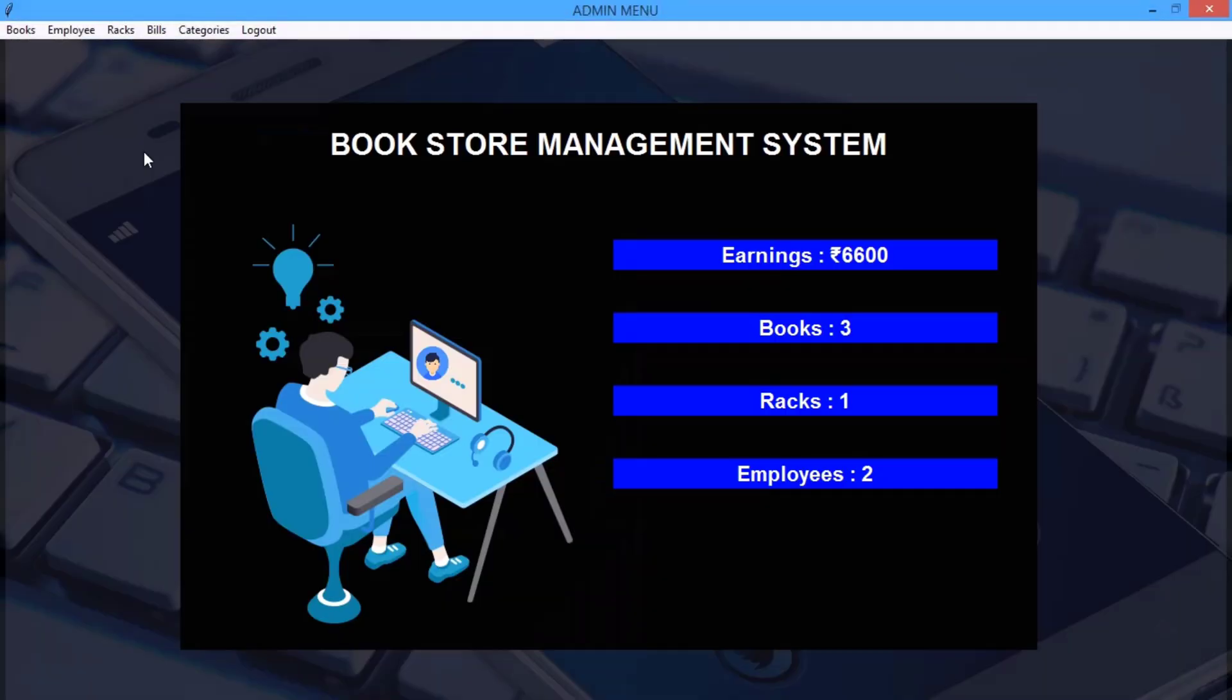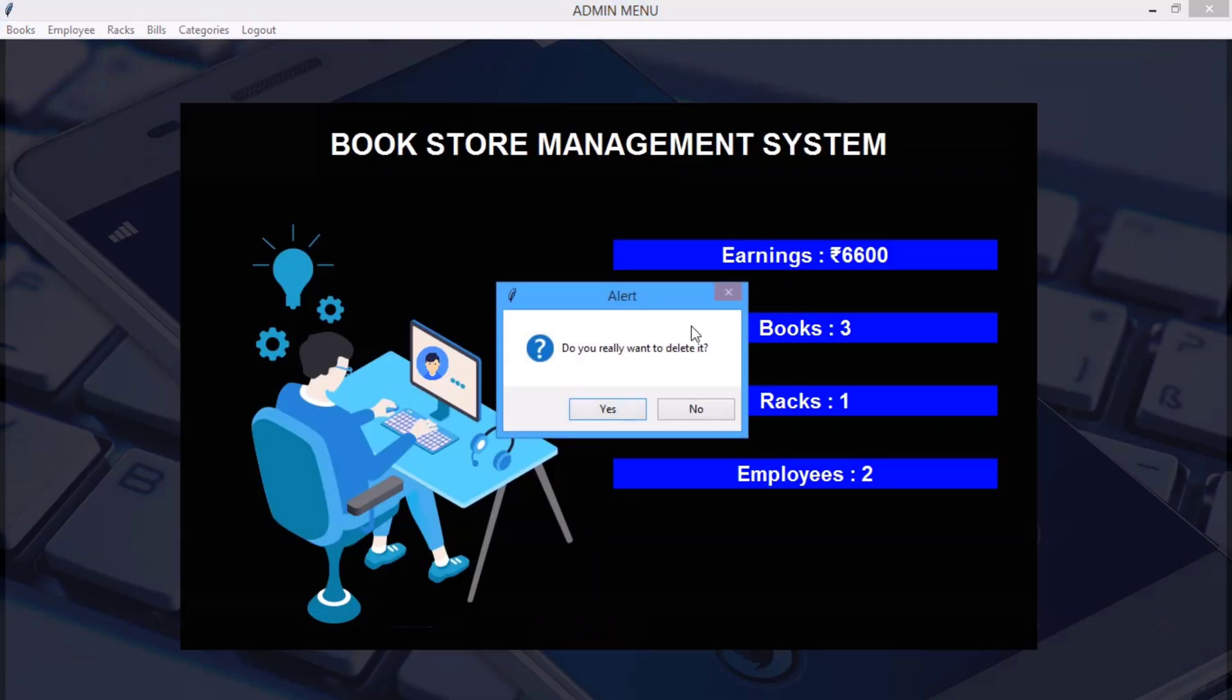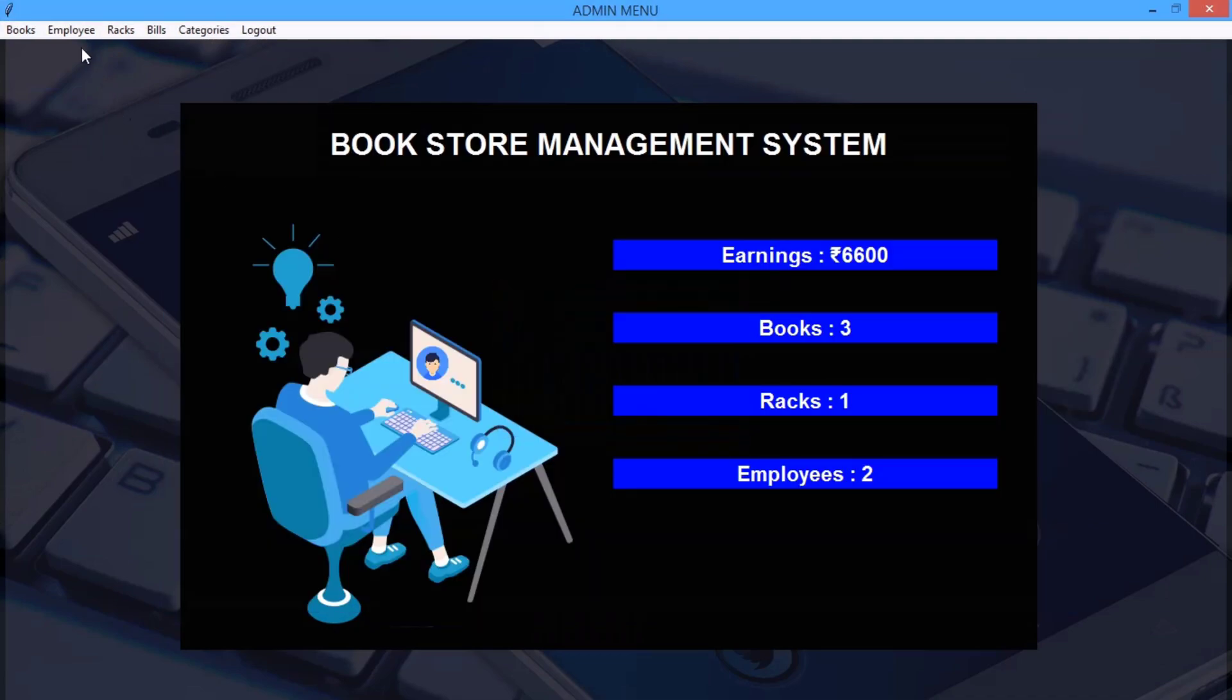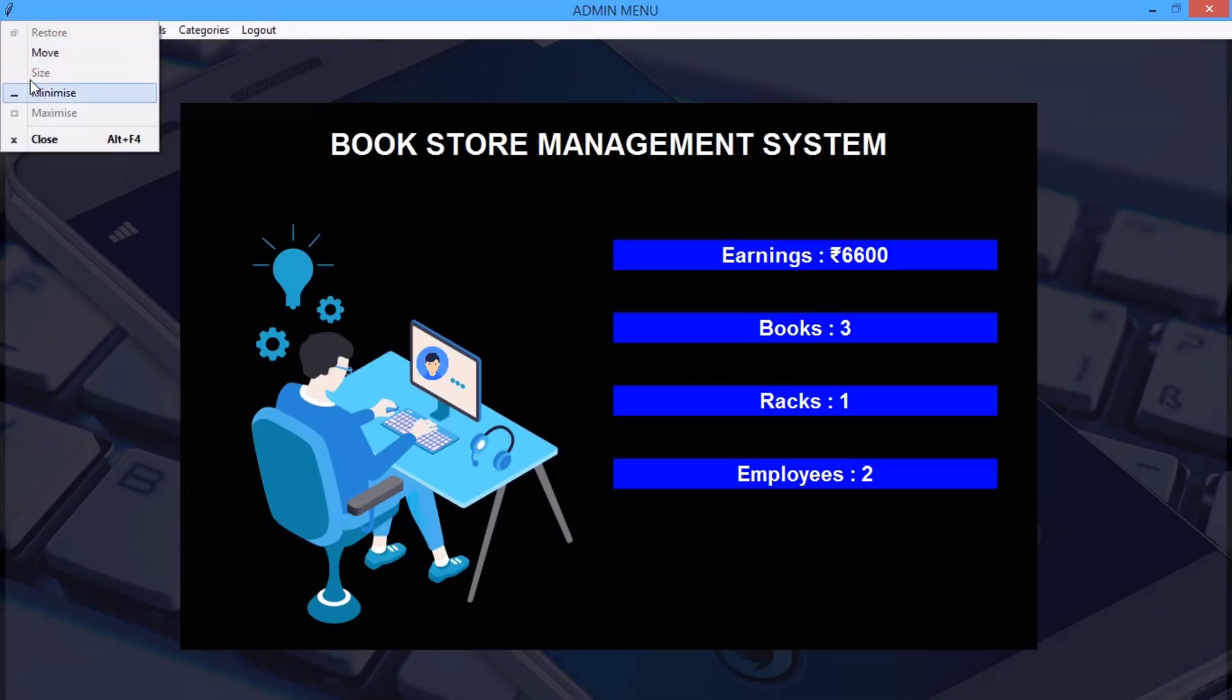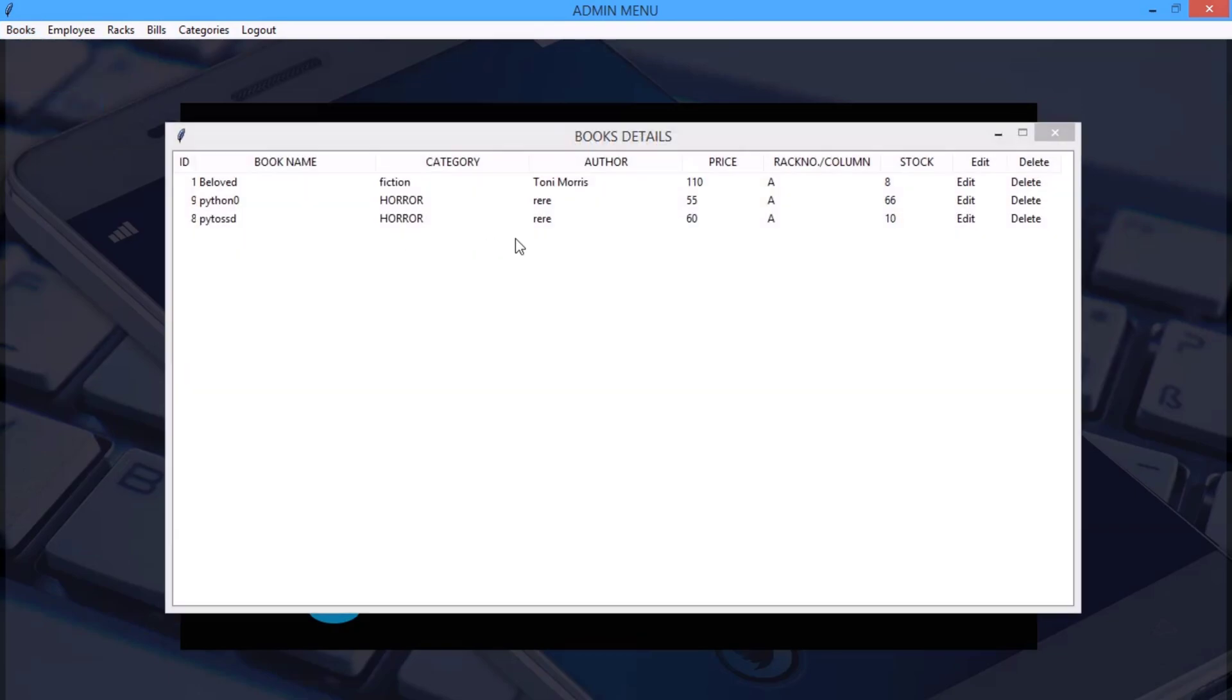You can see, no I'm not gonna delete the book. And here we can edit the book. You can see I can edit any book by double clicking on the add button.